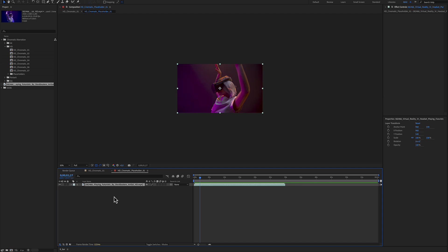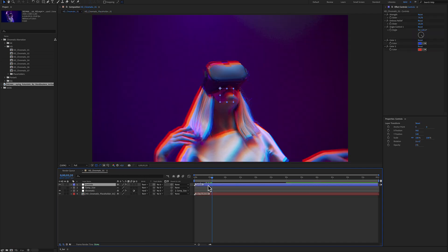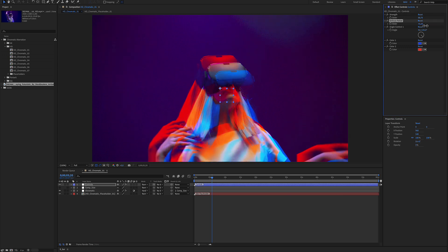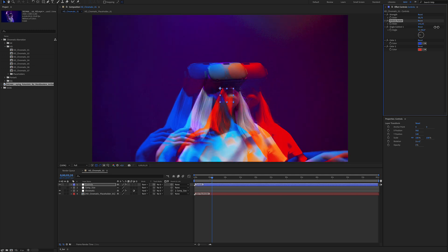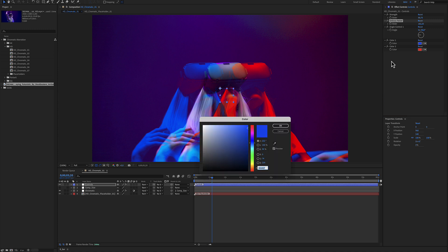Go into the placeholder and place your media inside. Selecting the blue color layer, you have the strength of the effect and the relief. You can position this effect using an angle control, and finally you have two colors to adjust.